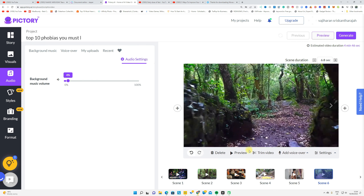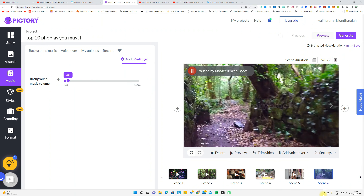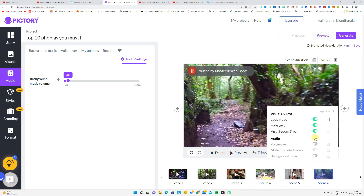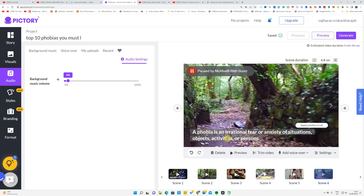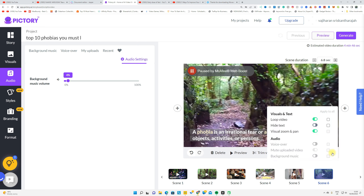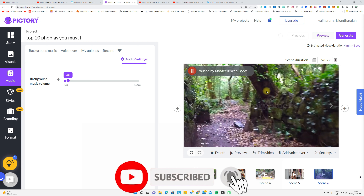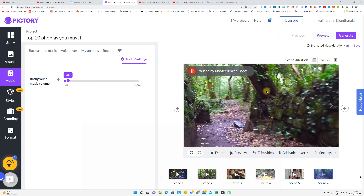If you click each scene, you can also see options like loop video and hide text. If you don't want words in every single scene, go to Settings and click Hide Text — it will automatically hide the text. If you want to add text, click the option and it will add your paragraph or sentence to that scene. You can also enable Visual Zoom and Pan so it transitions smoothly between scenes.